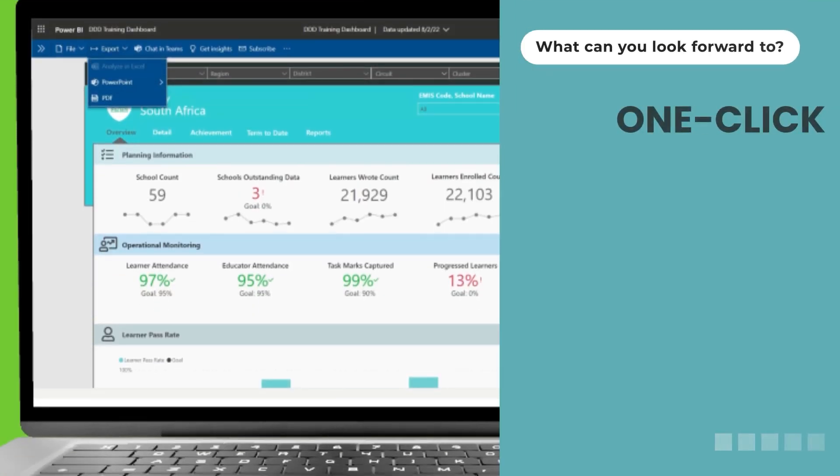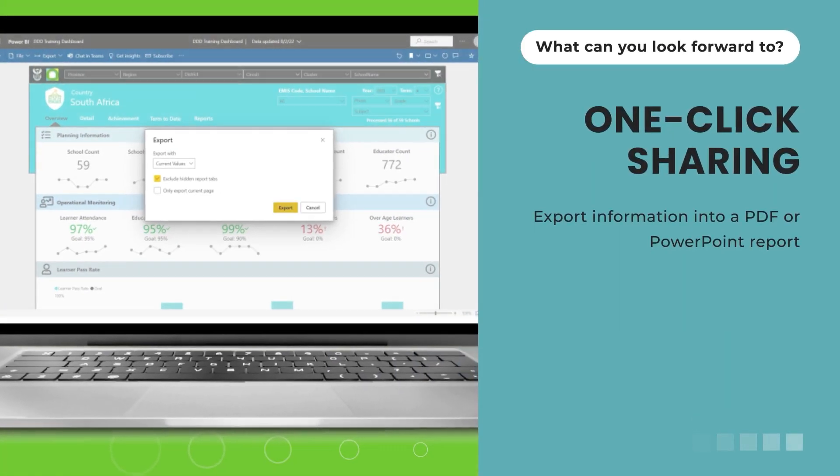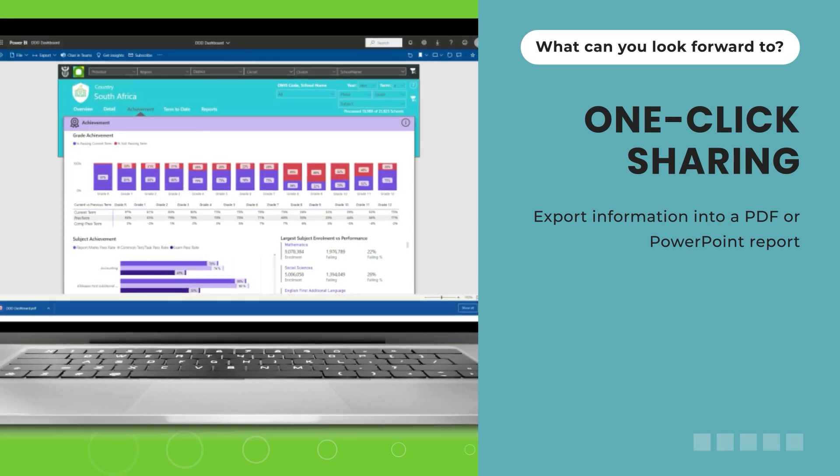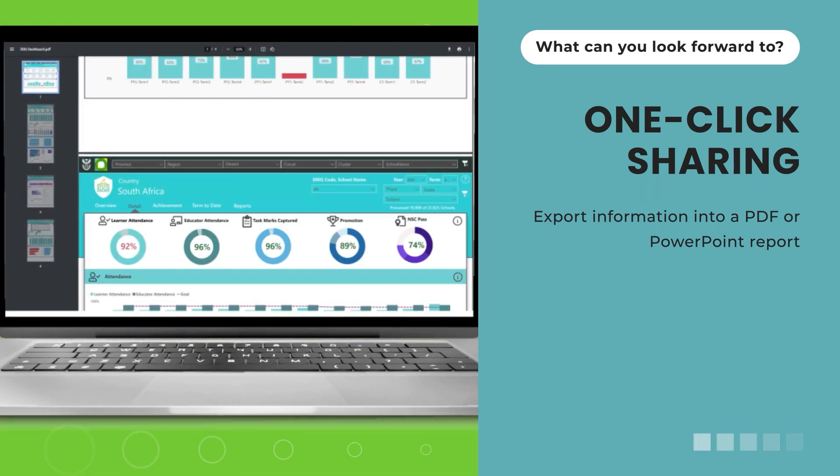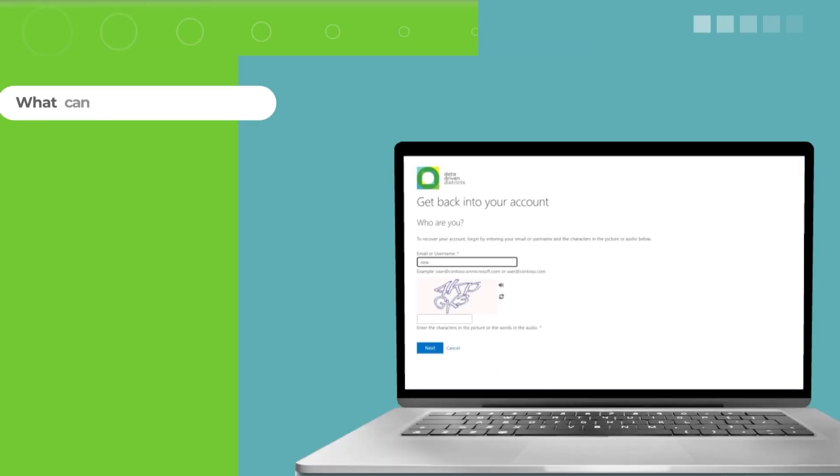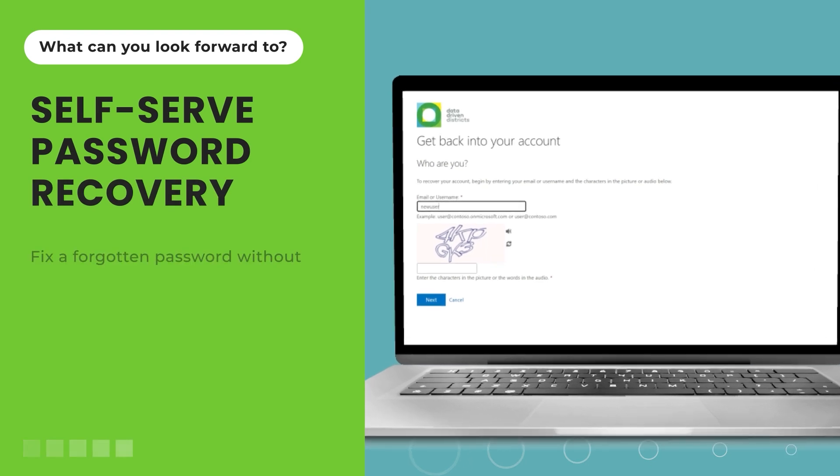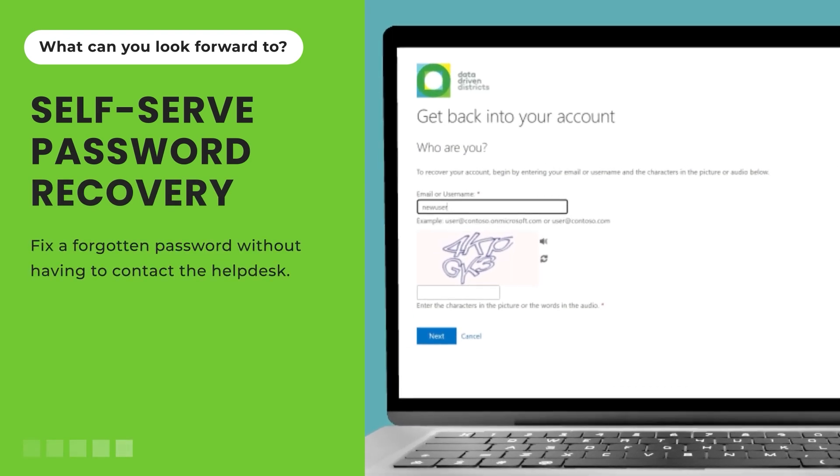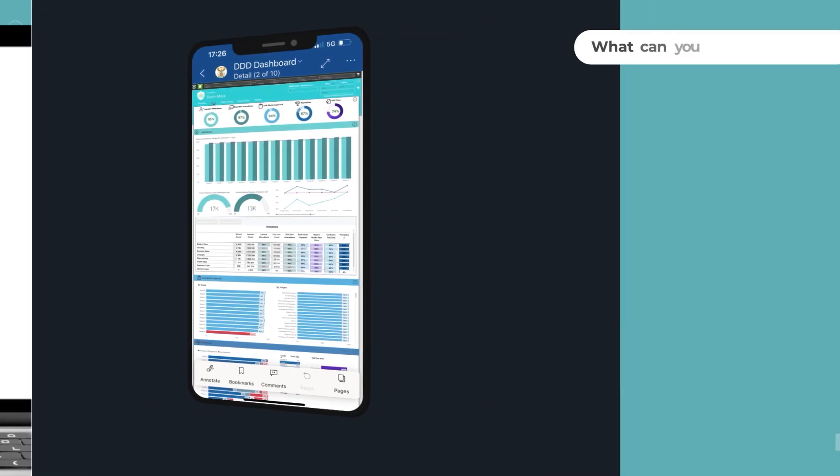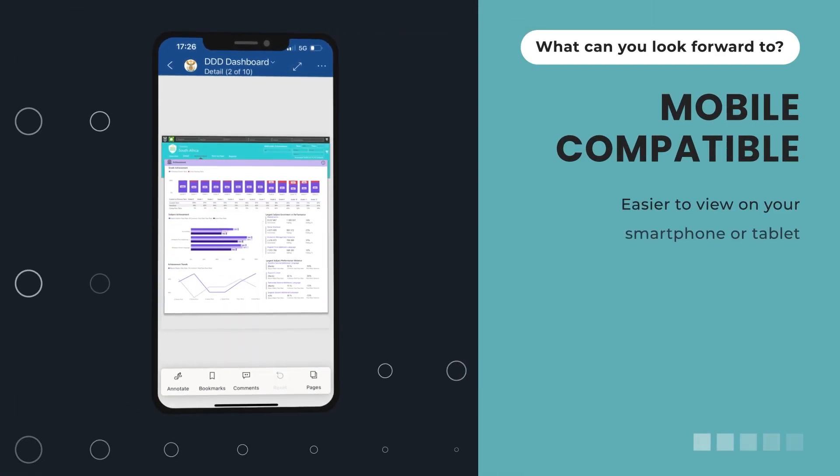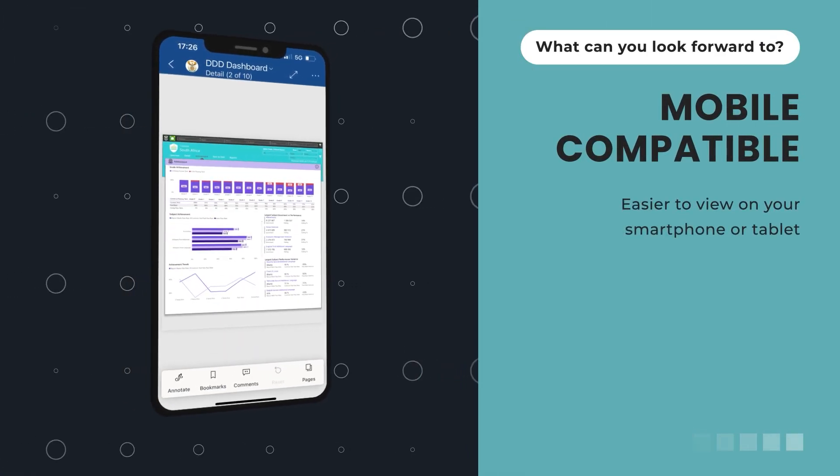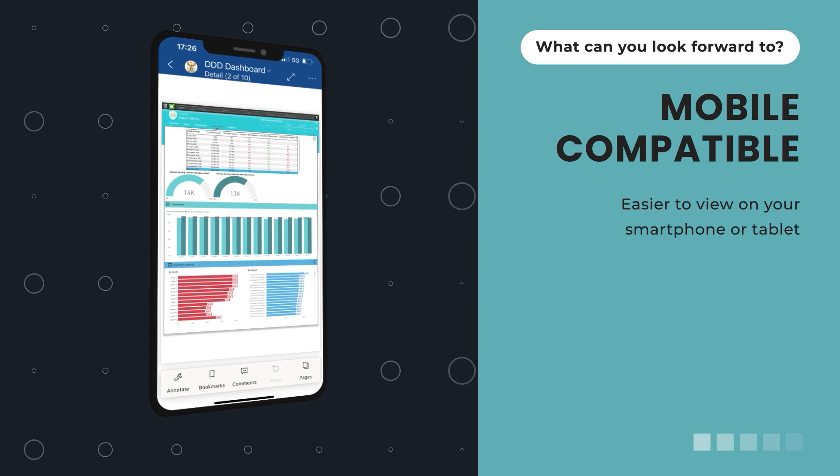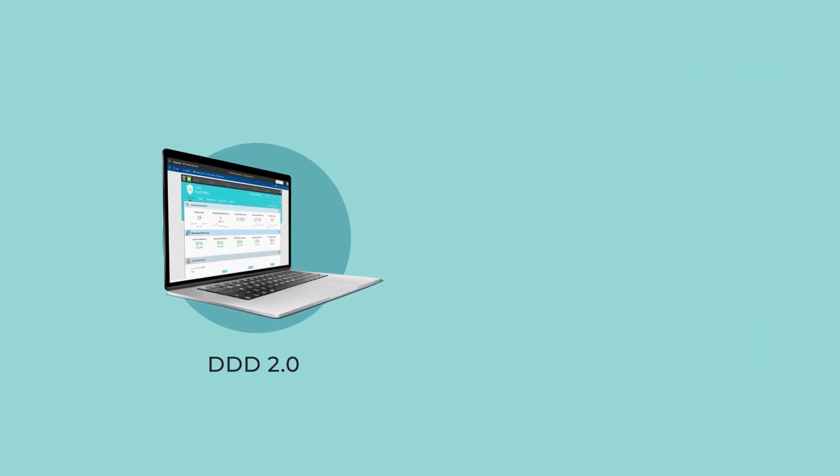One-click sharing, to make it easy to export information into a PDF or PowerPoint report. Self-serve password recovery, so that you can fix a forgotten password without having to contact the help desk. DDD 2.0 is compatible with most mobile devices, which means it's easier to view on your smartphone or tablet.